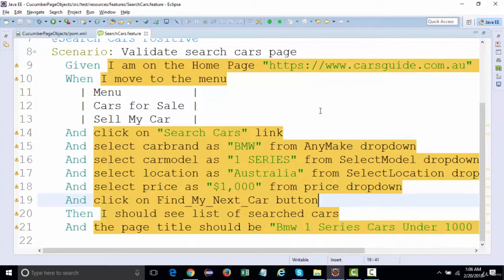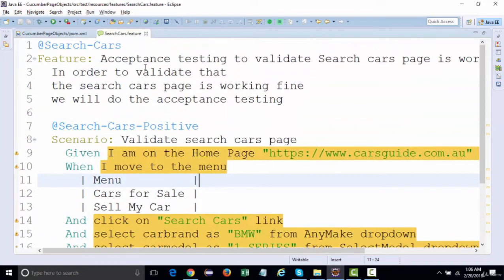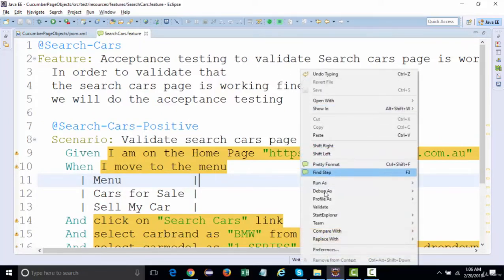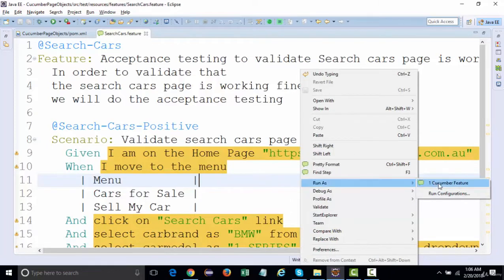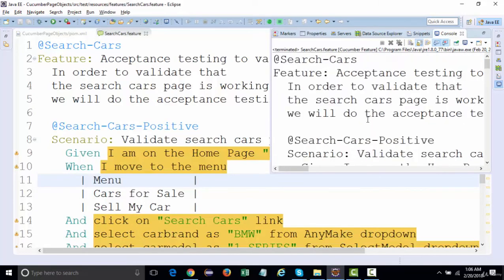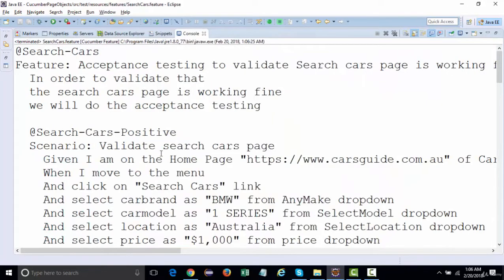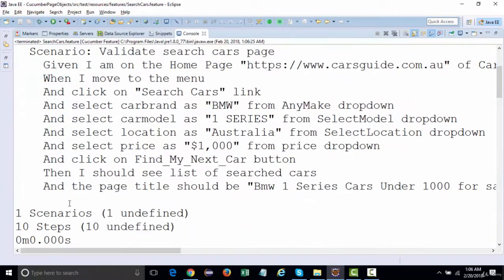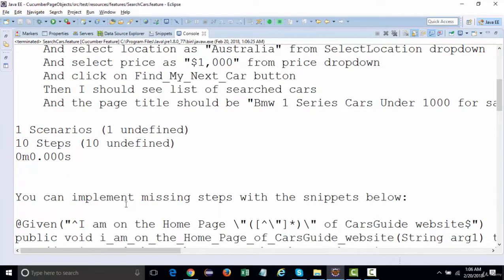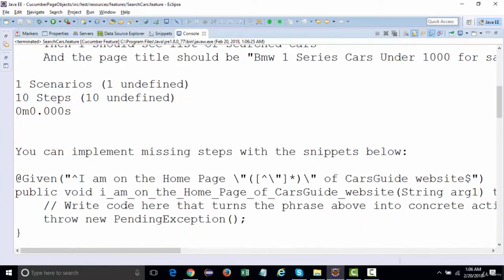Let's create a step definition from this feature file. If you already have the Cucumber plugin installed in Eclipse, just right-click and say 'Run as Cucumber Feature'. When you click on it, you'll see that it will run the entire feature. The feature we've written has been executed and you can see one scenario, one undefined, and ten steps that we need to implement.